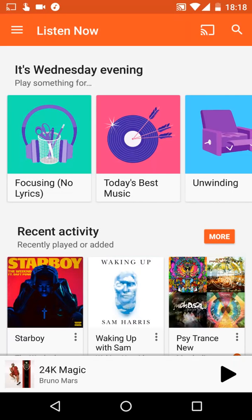Hello guys, today I'm going to show you how to use Google Play Music. Play Music is an app for listening to music, similar to Apple Music. It lets you listen to music online, and you can also save it to your device. It costs about $10 a month, but I think it's totally worth it because you can access your music from every device and nothing will be lost.